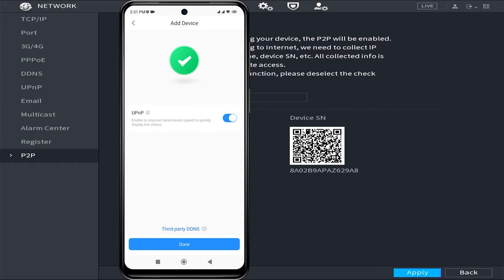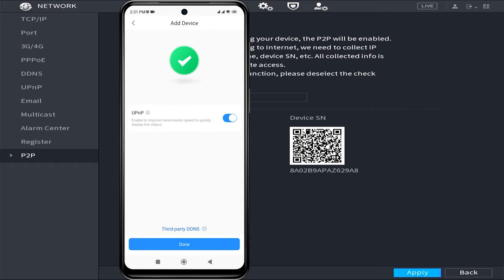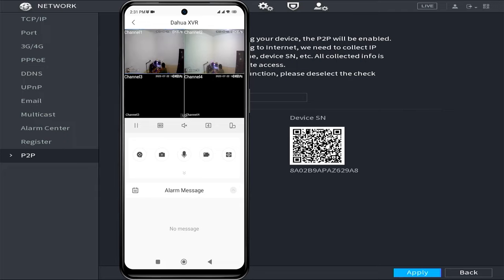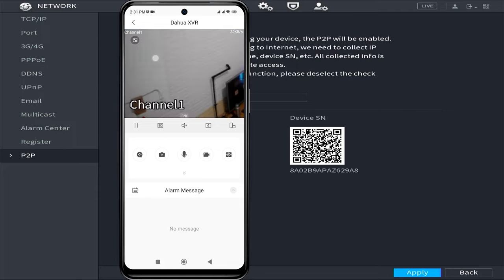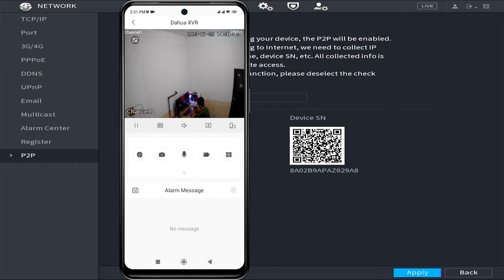In the next step, simply click on done. Congratulations. You have successfully added your Dahua DVR to the DMSS application.